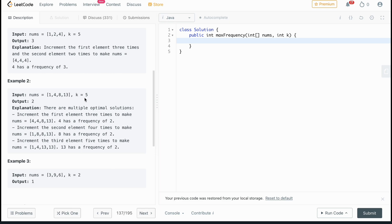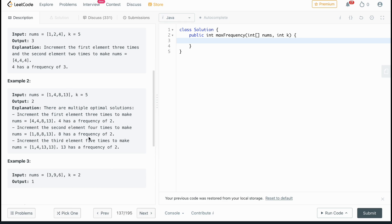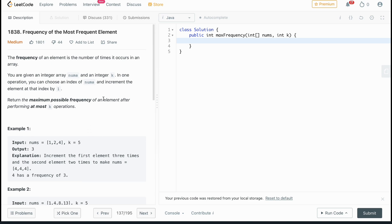In the second example, k is equal to five again and the best we can do is a frequency of two. For instance, we could increment the one by three to get both to be four, but that doesn't leave room to increment further to reach eight or thirteen. With four and eight, we'd increment the four by four to get two eights. The key constraint is we can only increment elements — we cannot decrement them to balance them out.